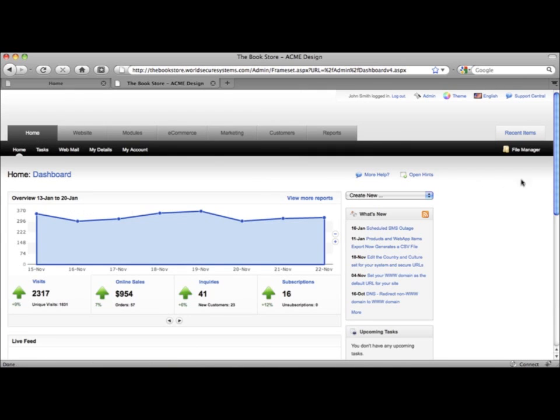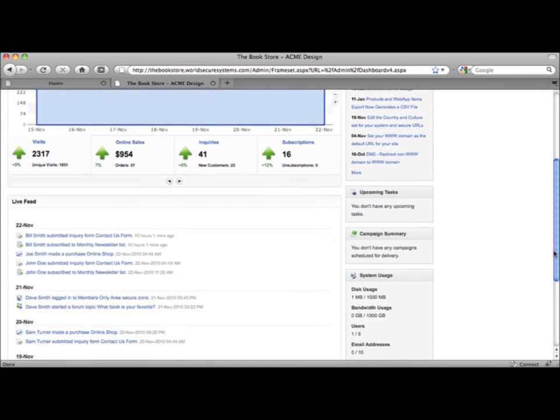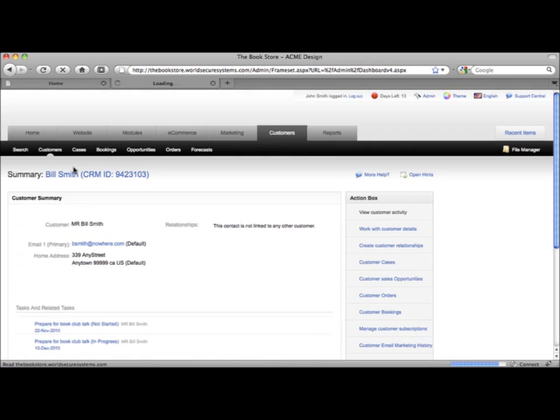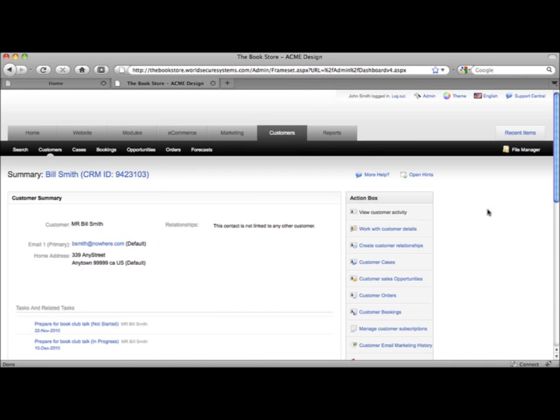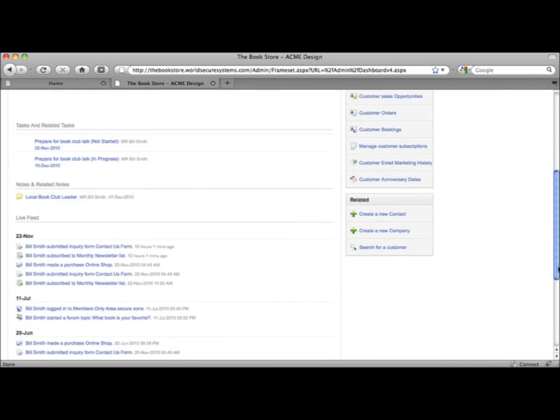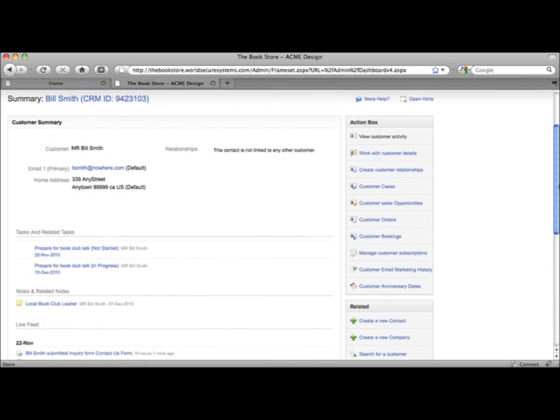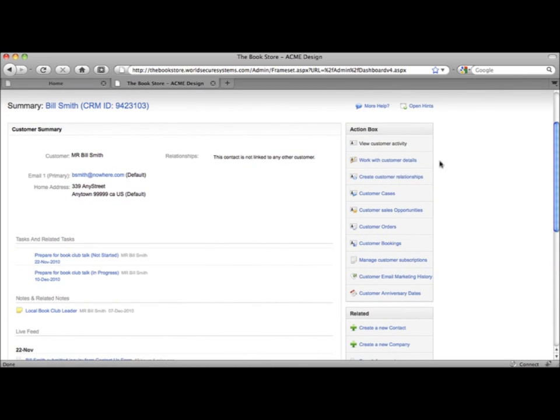The live feed gives you a bird's eye view of every action your customers make. You can pick any action listed here and go directly to the customer record showing you the customer's details and their individual history of interaction with the site. You can also access their web form inquiries as cases and view a record of all their orders from the online shop.